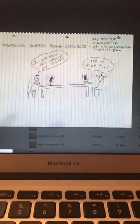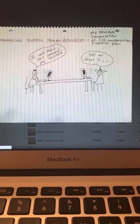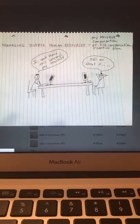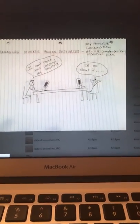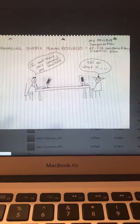In the picture there's two employees, and the first employee says, I can't stand this company's pay structure, and the other employee says, tell me about it.